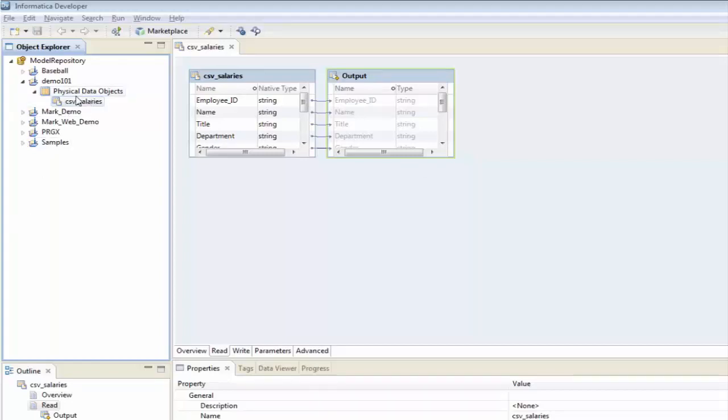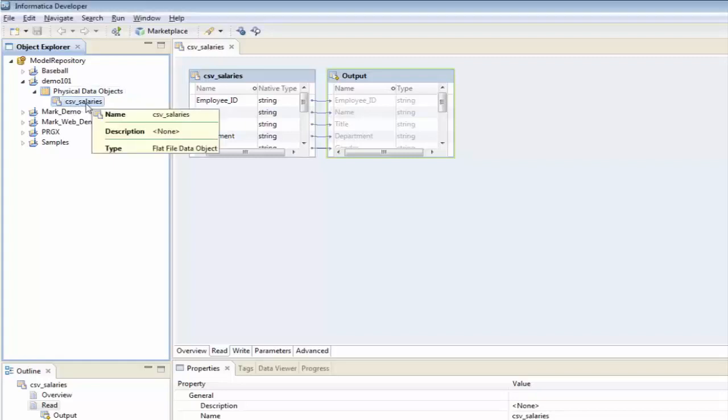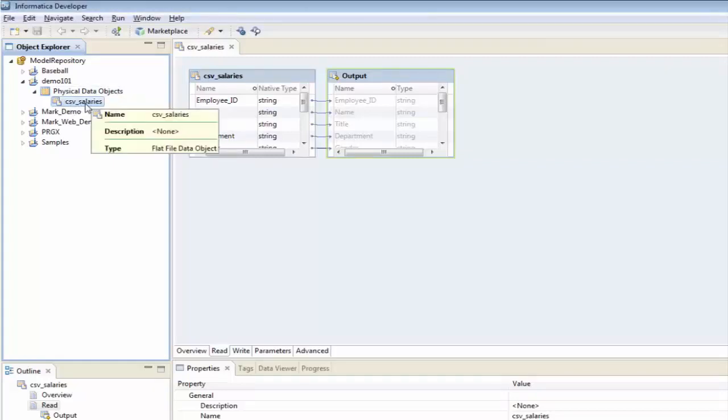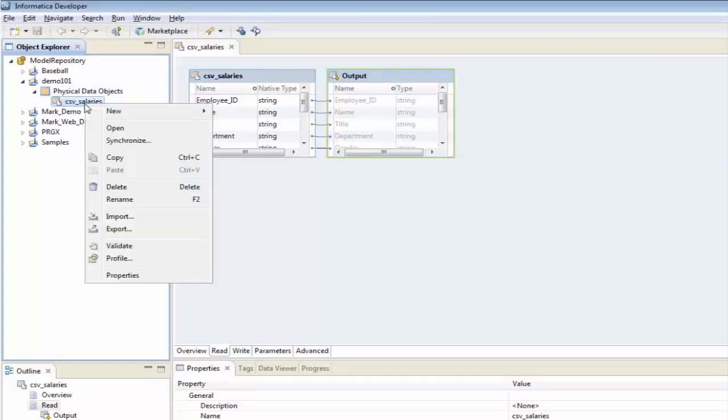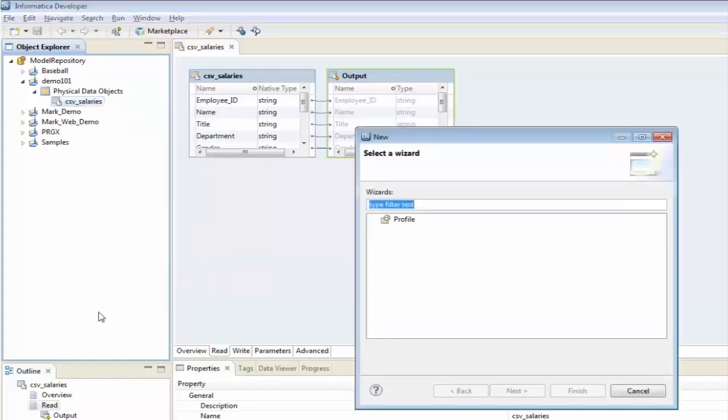So, only physical data objects, the CSV salaries, this is the flat file definition that we created. So, to profile it, I'm simply going to right-click on here and I'm going to select the profile option.